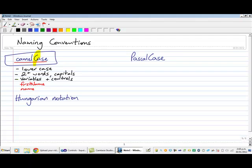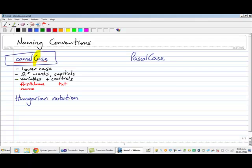Now when we're naming controls, we tend to start with a little three letter prefix that tells us or reminds us what the control is. So I might go text all in lowercase letters and then any words that come after that we begin with a capital letter. So I might go textFirstName or textName.